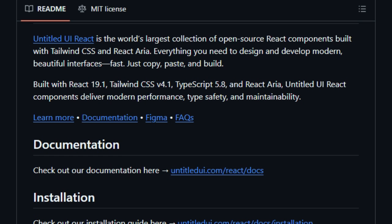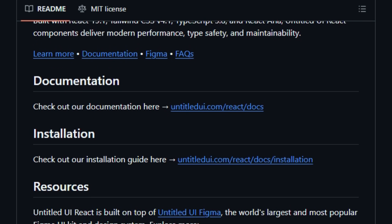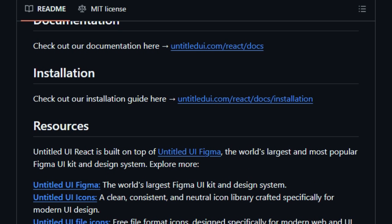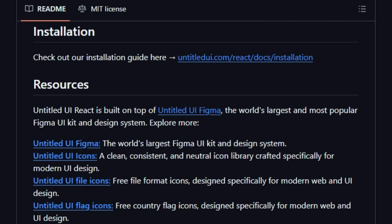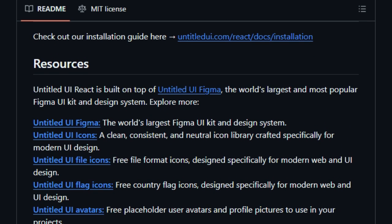One more game-changer: their custom CLI and starter kits. Whether you're using Next.js, Vite, or Bolt.new, you can scaffold a project in seconds, complete with theming, dark mode support, and Figma sync designs. This sync between design and code ensures what you see in Figma is exactly what ships.